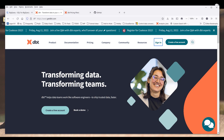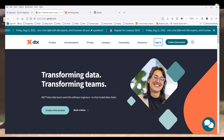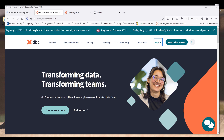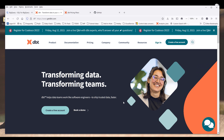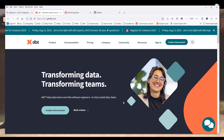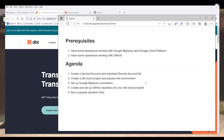Hey, how's it going guys. In this tutorial, I walk you through the steps to set up Google BigQuery to connect to dbt cloud. I'll be using the example from dbt's website, and I'll link the link in the description below. Now let's look at the agenda and the prerequisites first before diving into the tutorial.